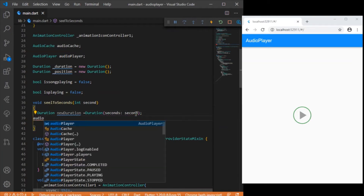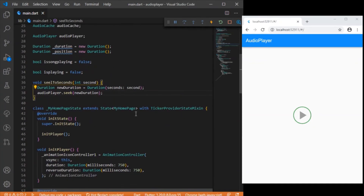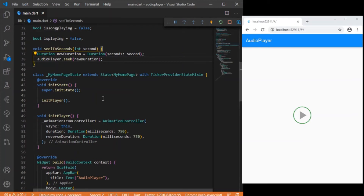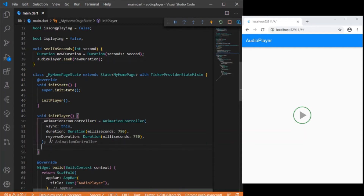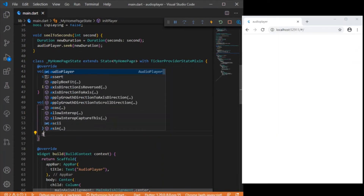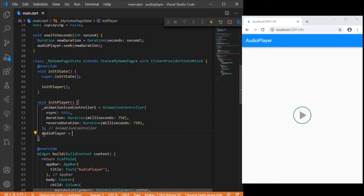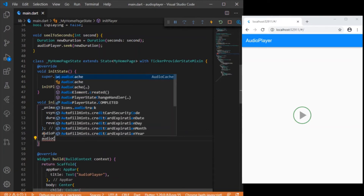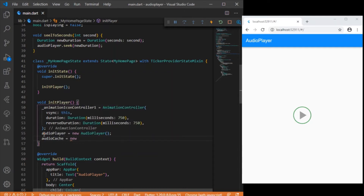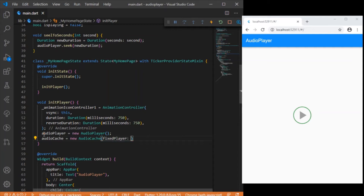We return that Duration value from the function. That ends the initial setup steps. Now in the initState, we will be calling the audio player setup. We just need to create an instance for AudioPlayer using `new AudioPlayer()`, and similarly for AudioCache we need `AudioCache` which takes the parameter of the fixed player — passing the AudioPlayer instance.